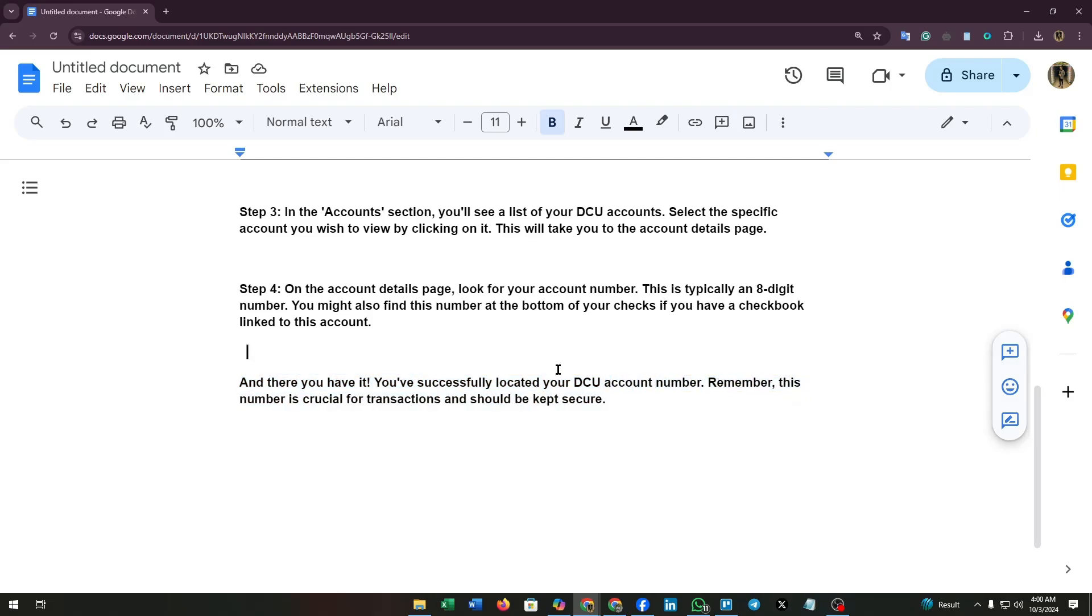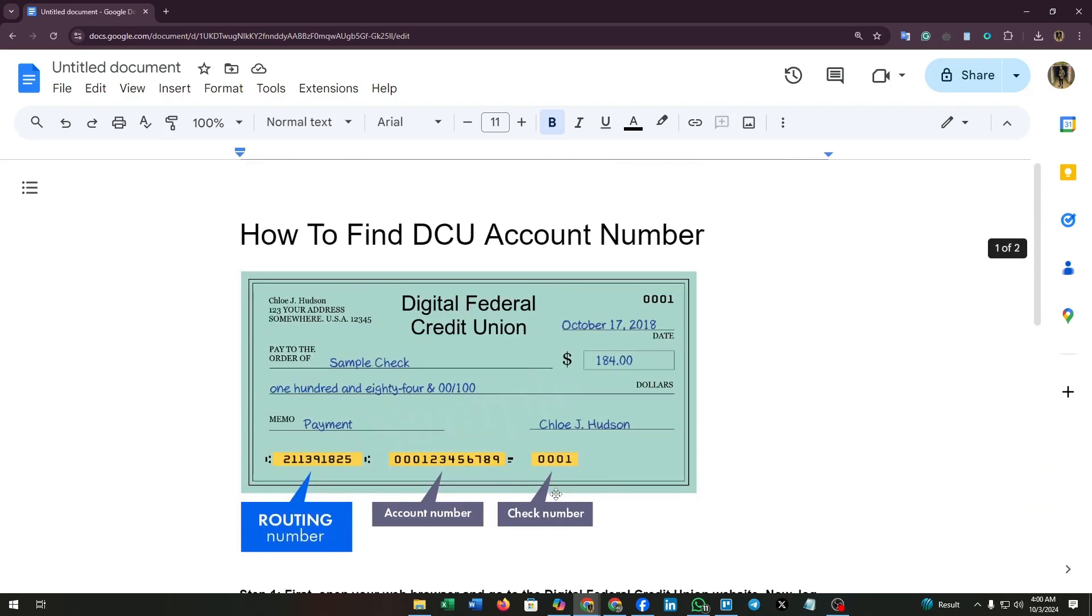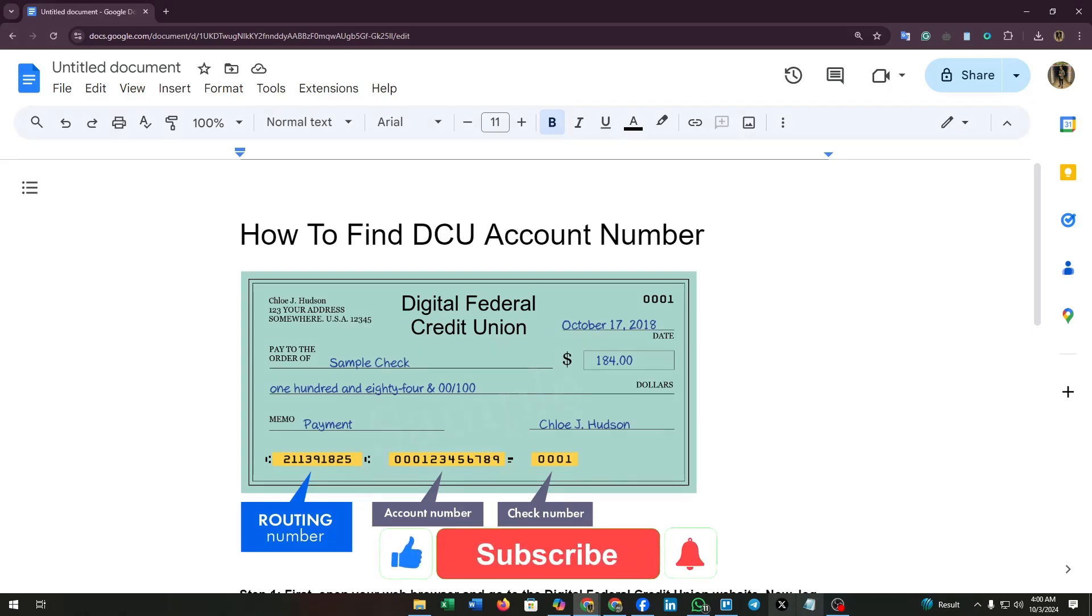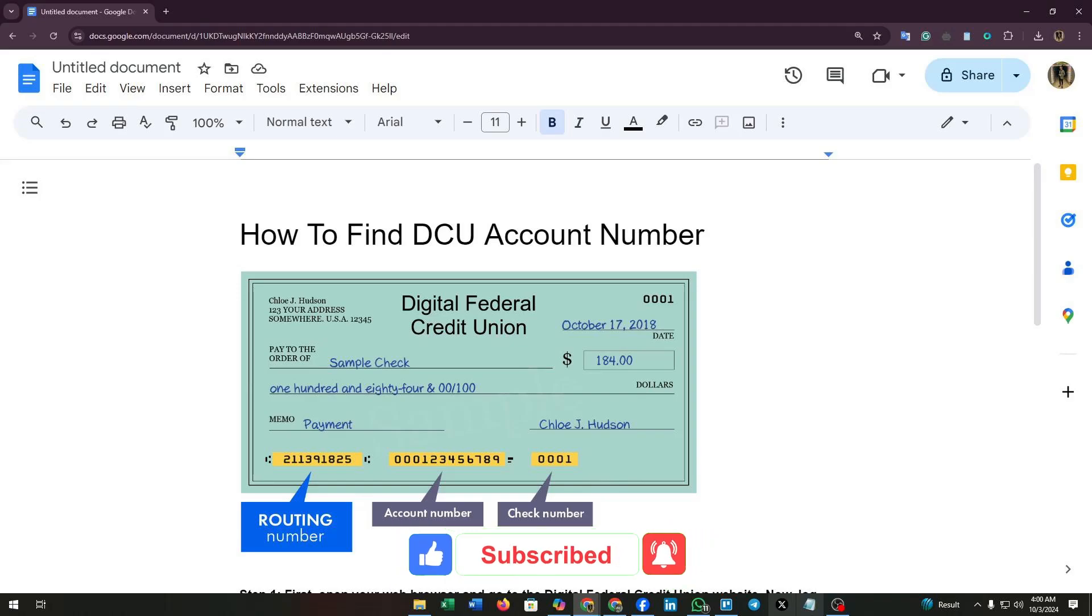number is crucial for transactions and should be kept secure. I hope you found this tutorial helpful. If you did, please give us a thumbs up and subscribe to our channel for more useful guides and updates. If you have any questions, drop them in the comments below. Thanks for watching and see you next time.